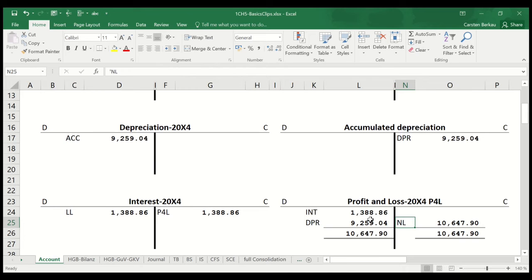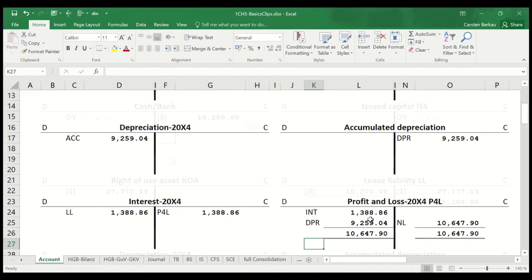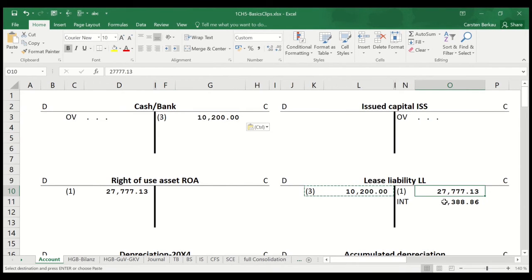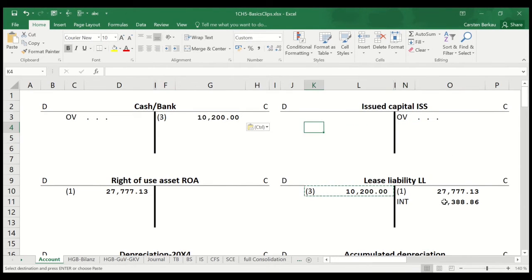As we only have expenses for interest and depreciation, the company will record a loss of 10,647.90. The loss is transferred to the retained earnings account, and we close off all accounts to start the next accounting period.